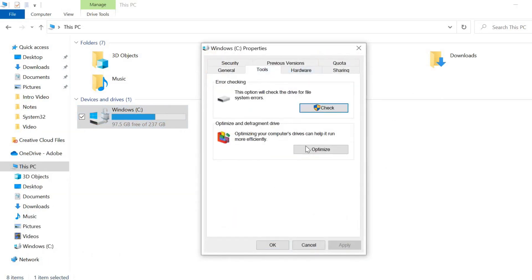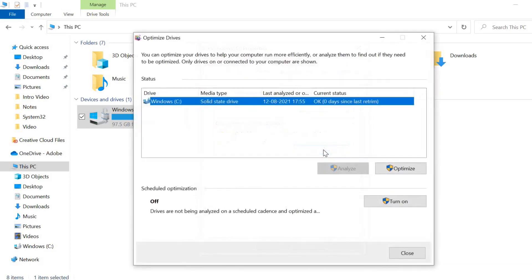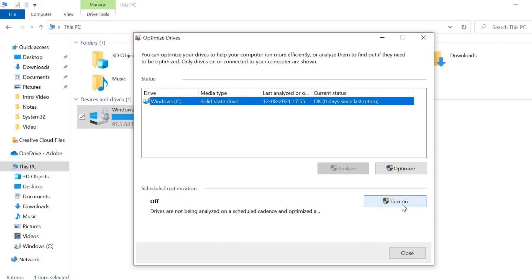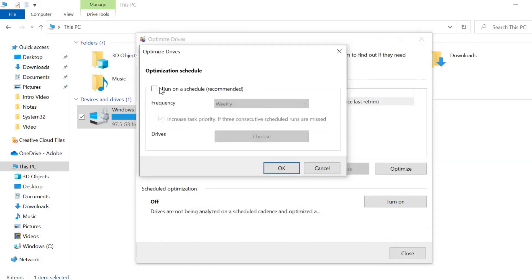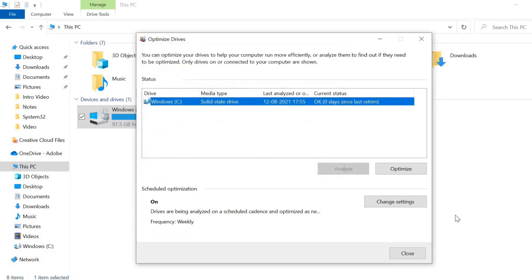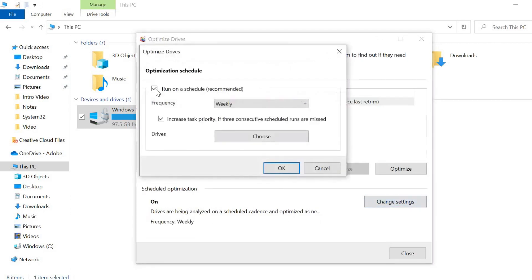Here we are going to Tools and then Optimize and Defragment Drive. I'll click on Optimize. Now make sure it is turned off. Scheduled optimization is also a thing which causes 100% disk usage. So if it's saying Turn On, just turn it off from here. Just click on Change Settings, uncheck this, click on OK and close.